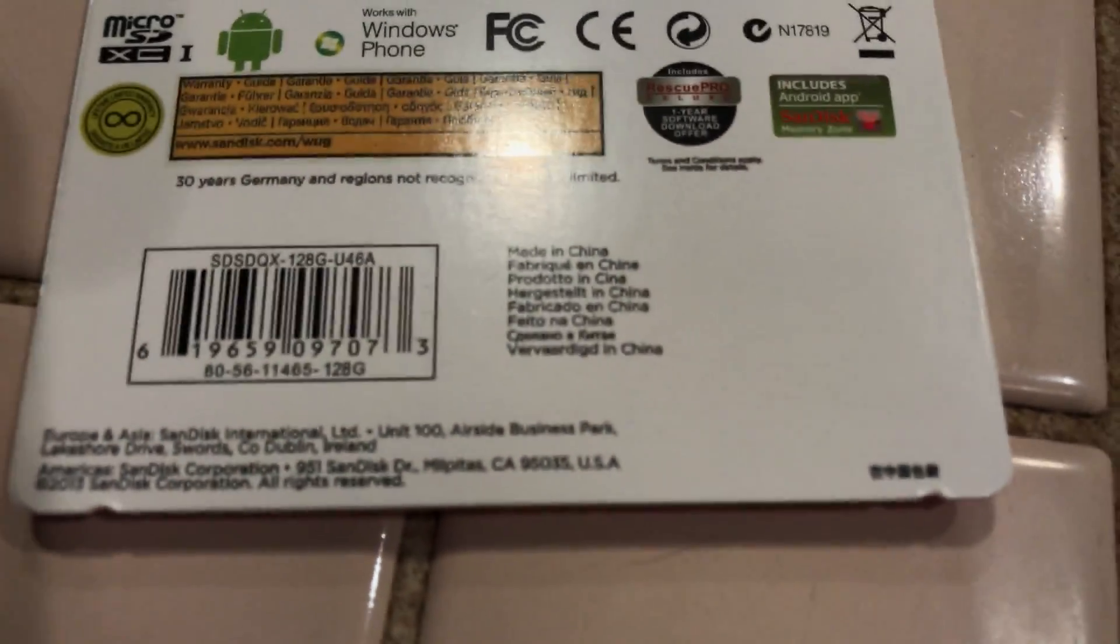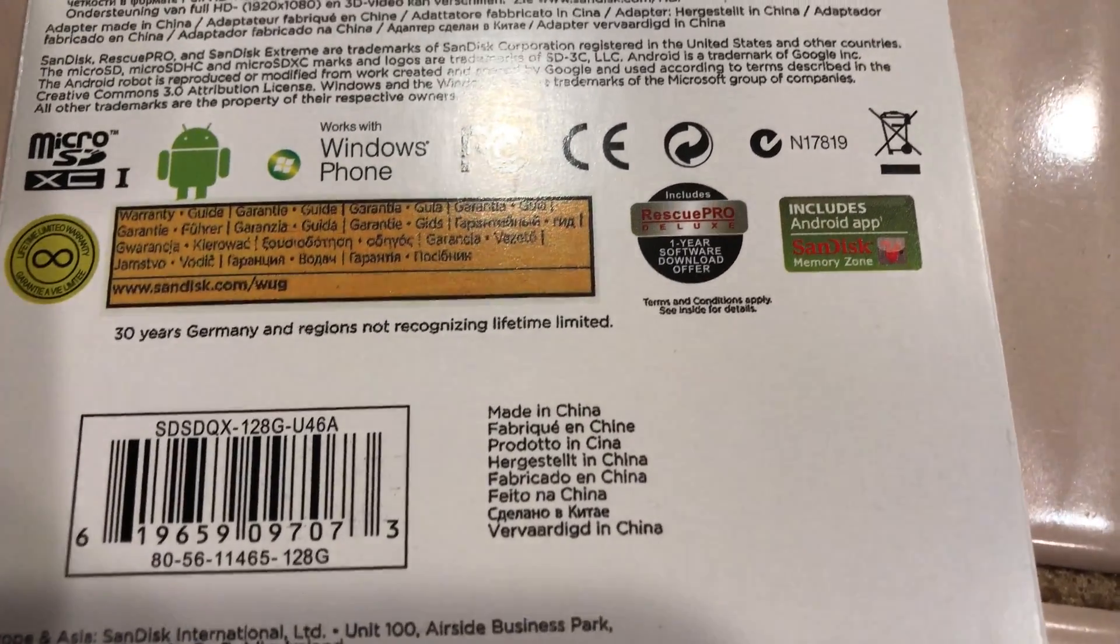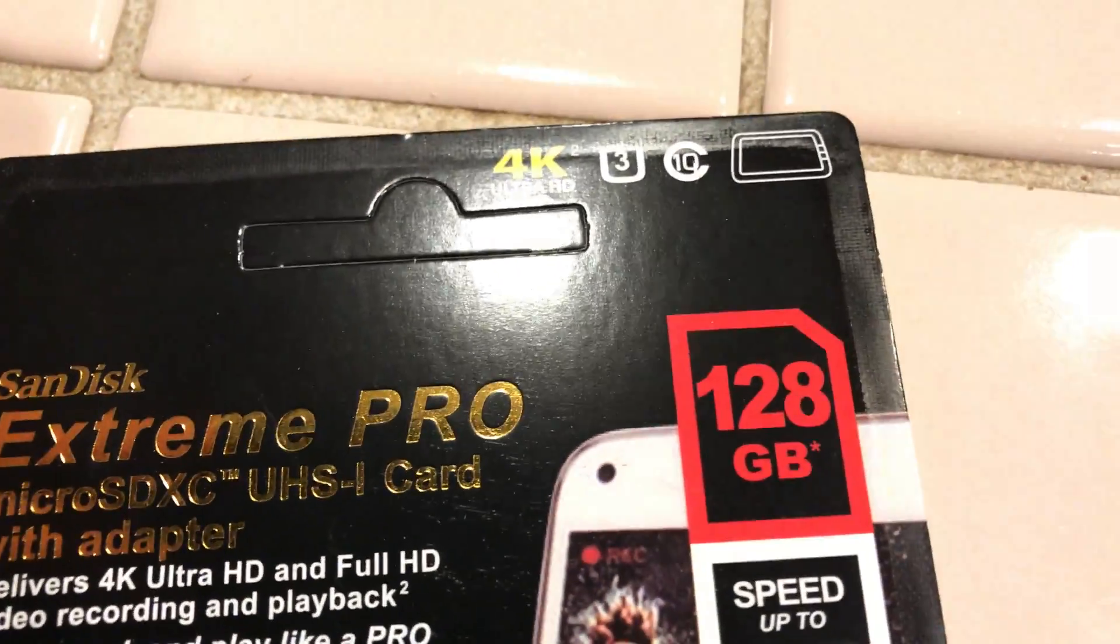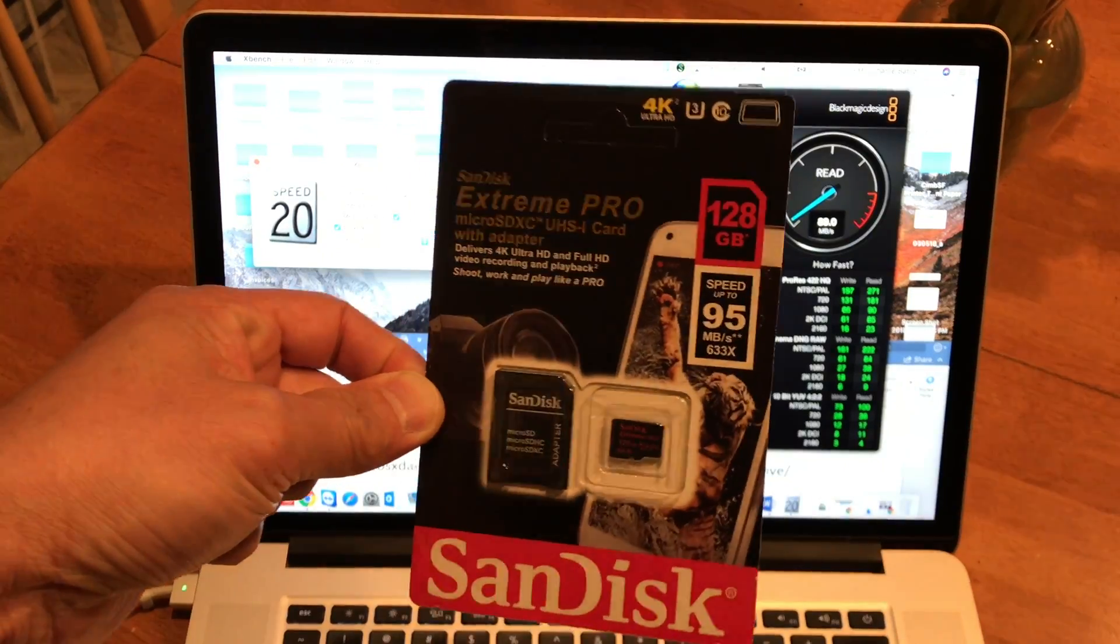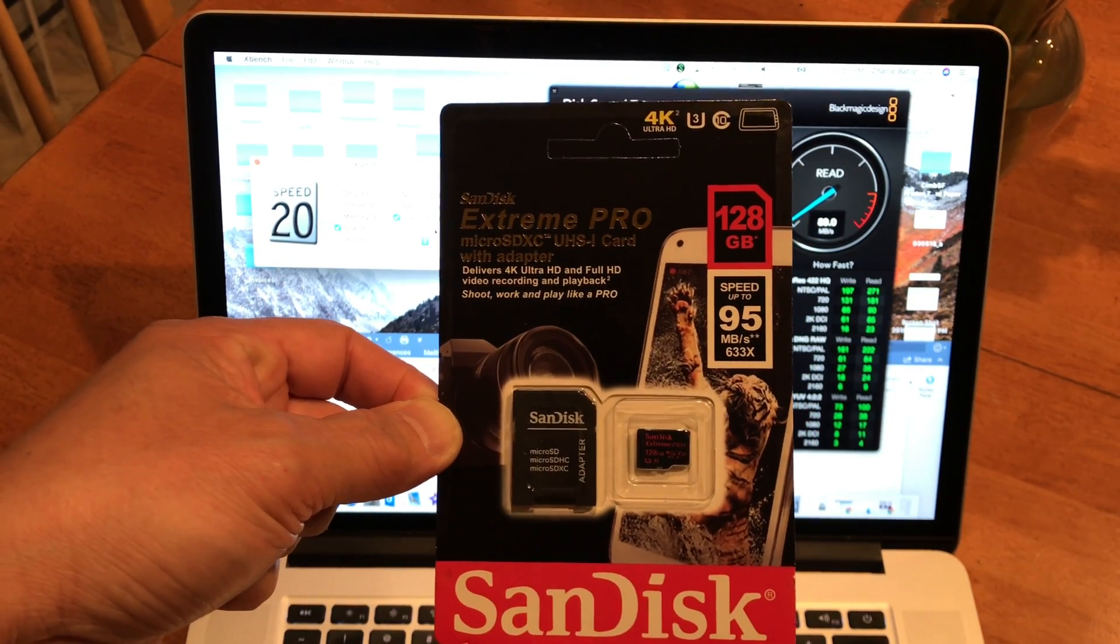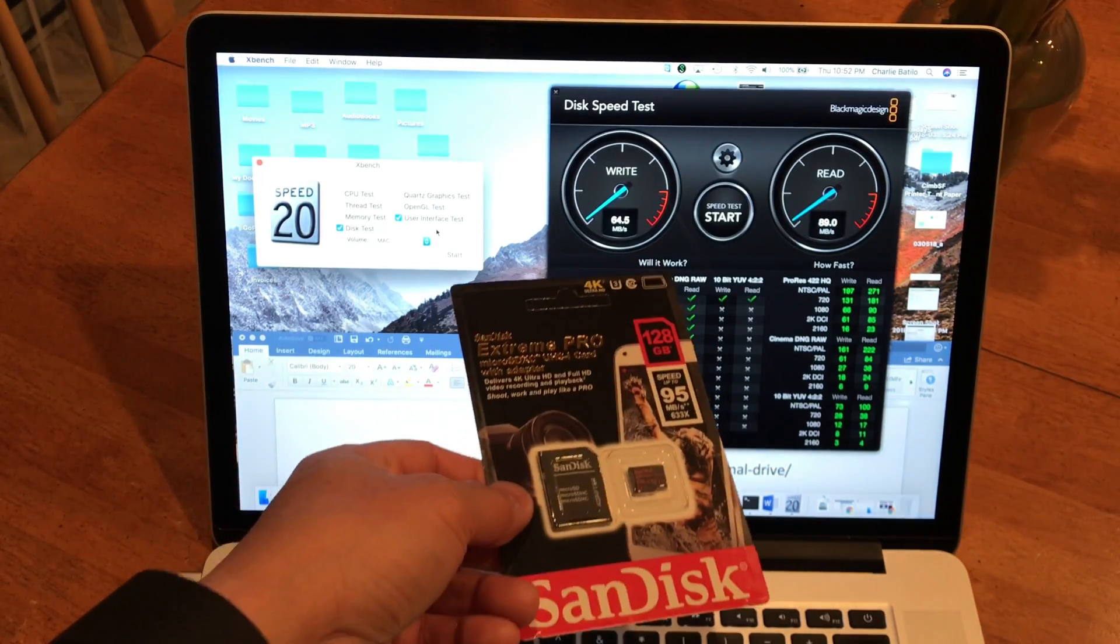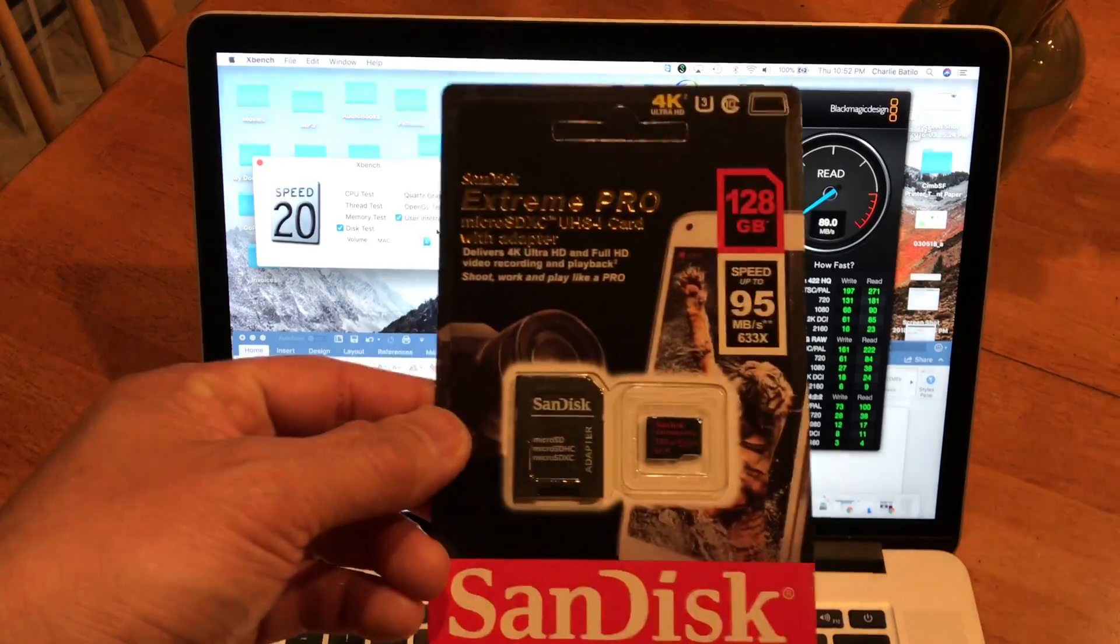Looks real enough. Real or fake, we'll find out. We'll put it to the ringer, run a couple of tests on it. I'll show you which applications I'll be using to test it. I got the Blackmagic Design Disk Speed Test and also XBench.